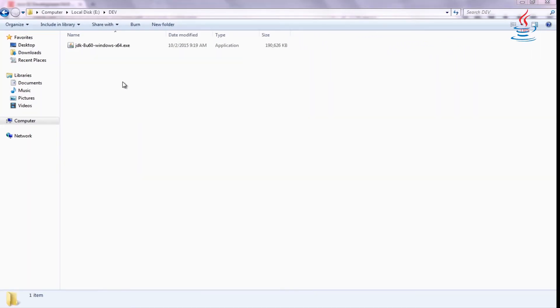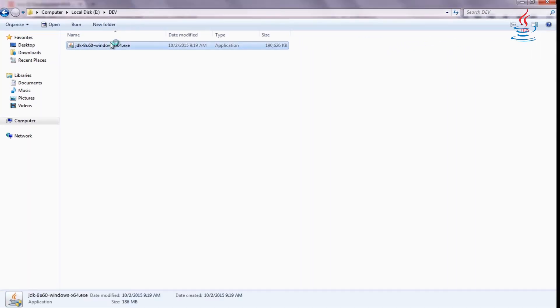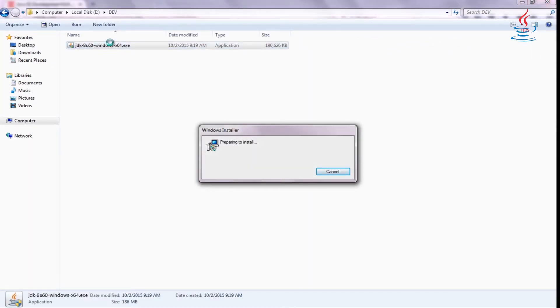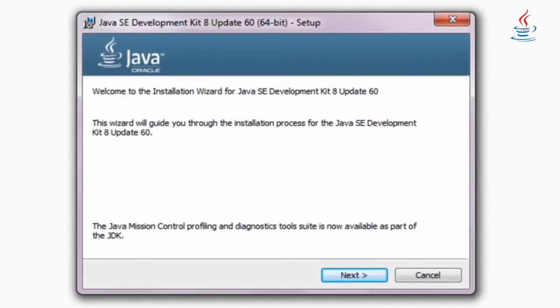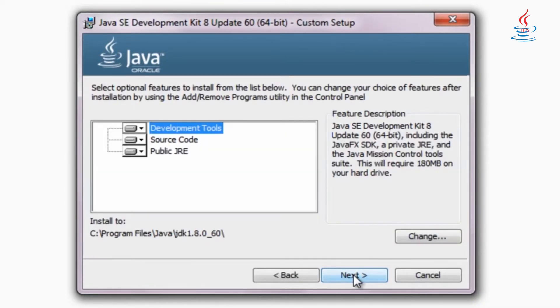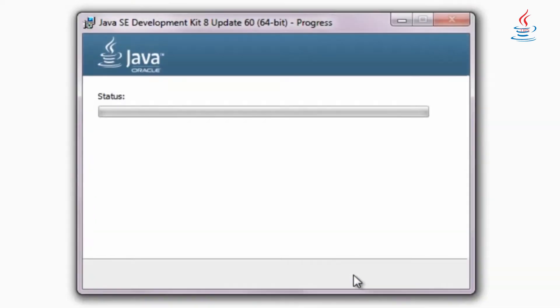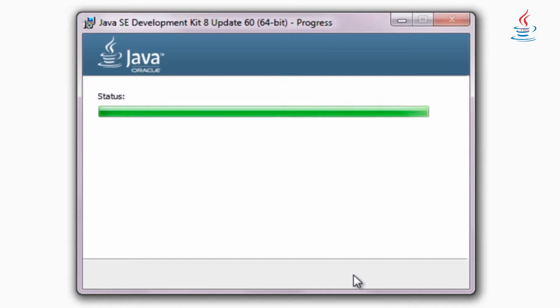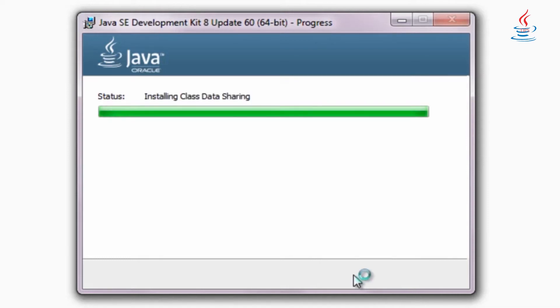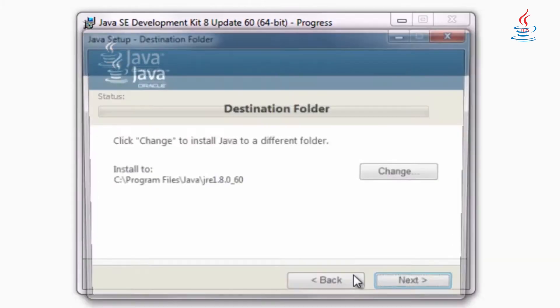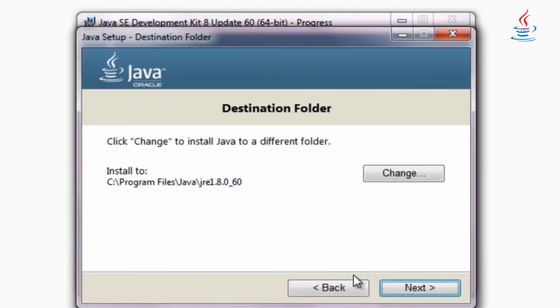Double click to install JDK and JRE. Click Next to install JDK. Click Next to install JRE.